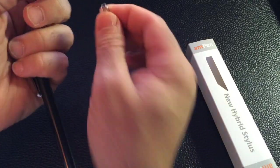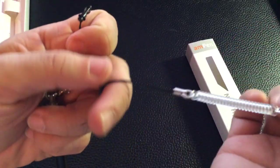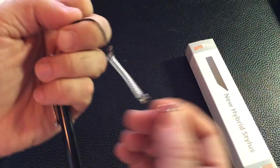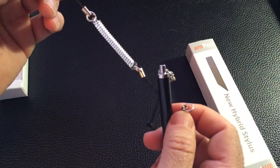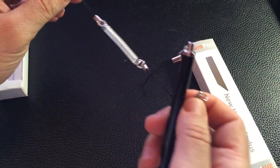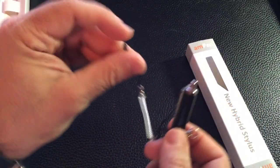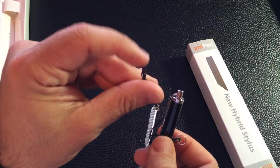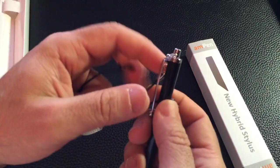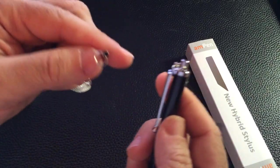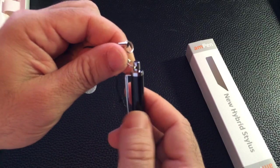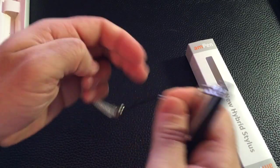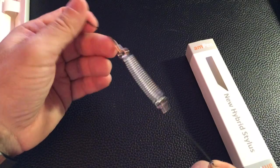This little extension here just really what it does is it allows you to extend the use of the stylus, so it's used more or less so that you won't lose it. So I can plug this into my headphone jack, attach this to the actual stylus right here and I have the ability to use it and not lose it.